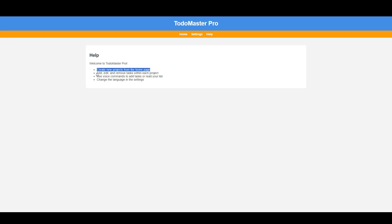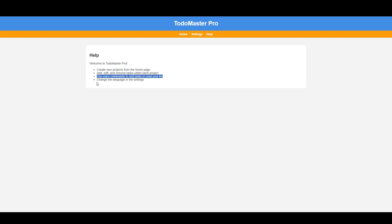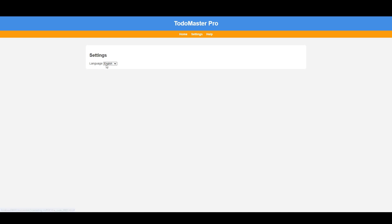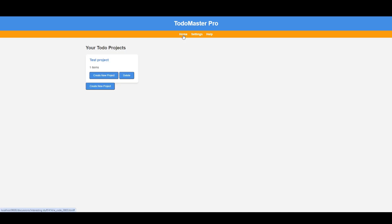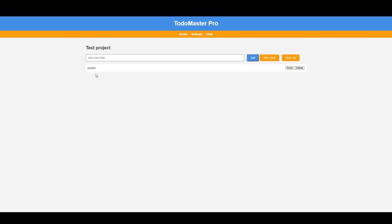As you can see, the built app is exactly as requested. It has a help section, a settings section to select the language, and multiple to-do projects where we can add tasks. The nature of discussion in Loams makes it possible to upgrade the application and enhance it by just asking your personal webcoder to do it.